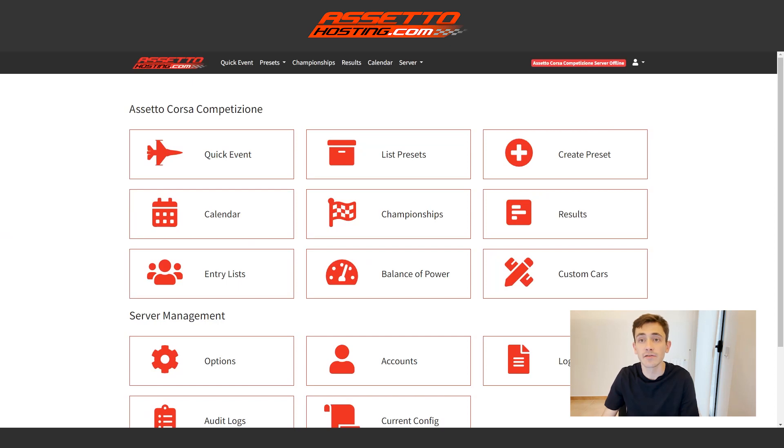Hi, good! In this video, I'll show you how to use the interface to create a server for Assetto Corsa Competizione. To begin with, we will navigate to the Options tab.